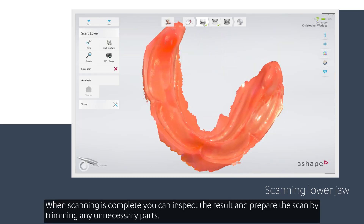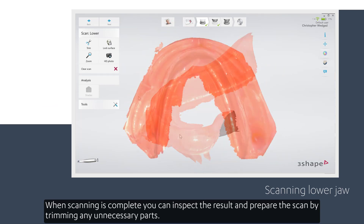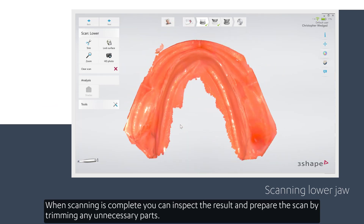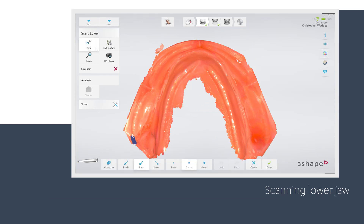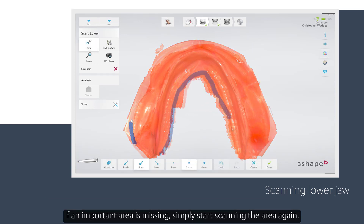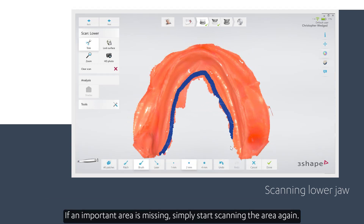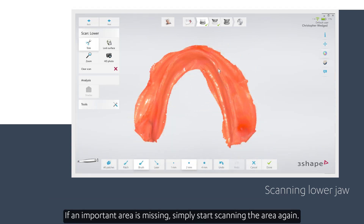When scanning is complete, you can inspect the result and prepare the scan by trimming any unnecessary parts. If an important area is missing, simply start scanning the area again.